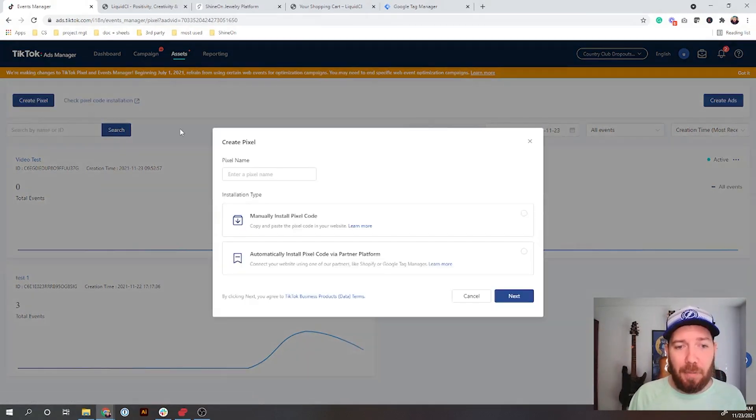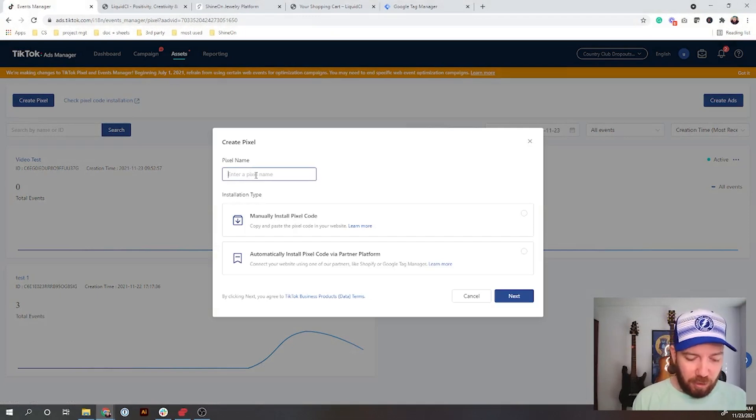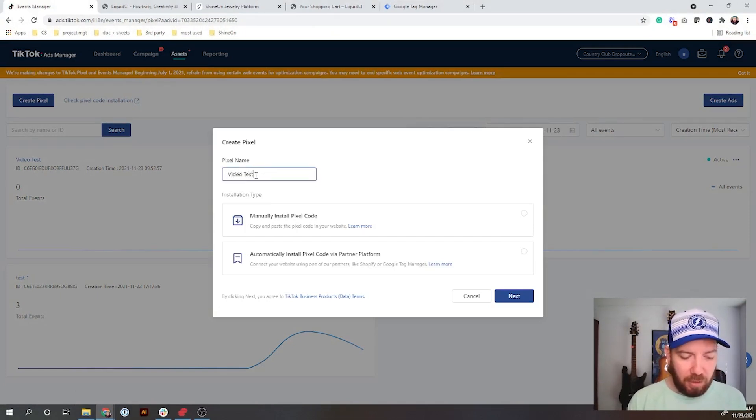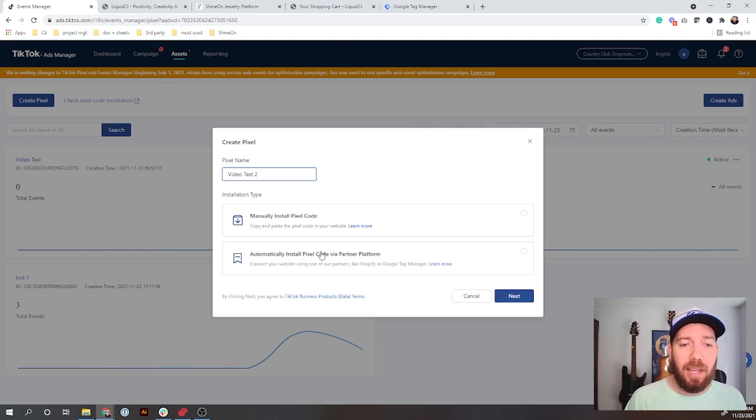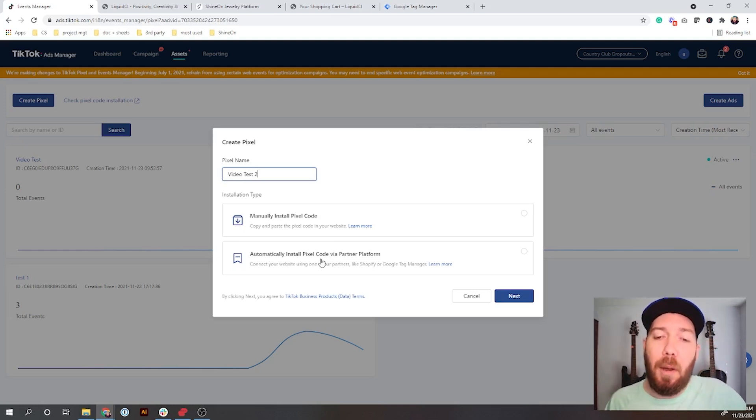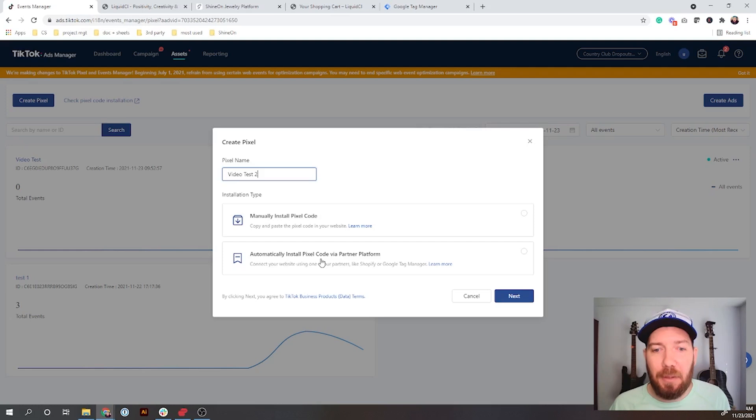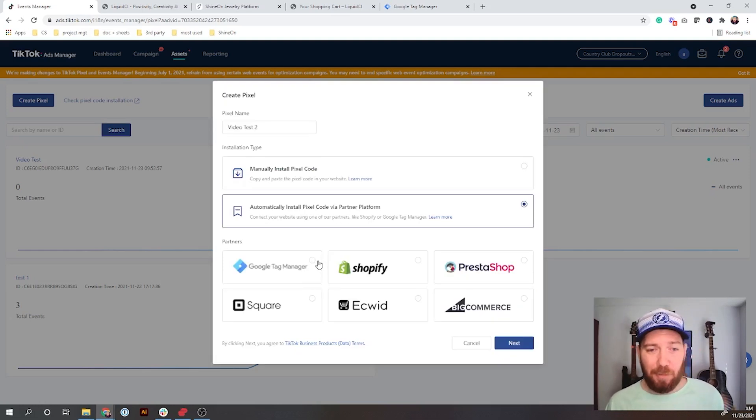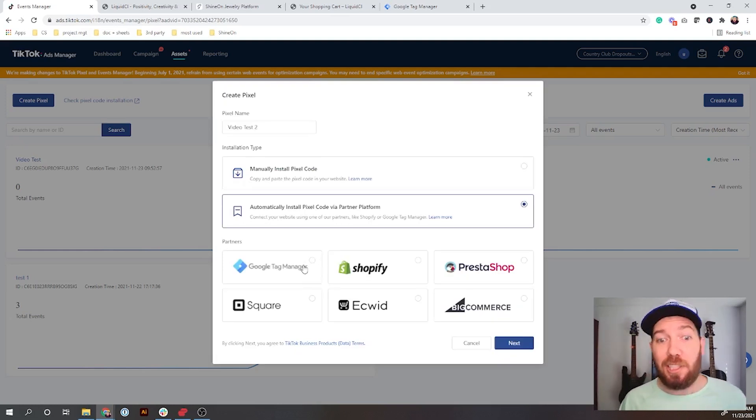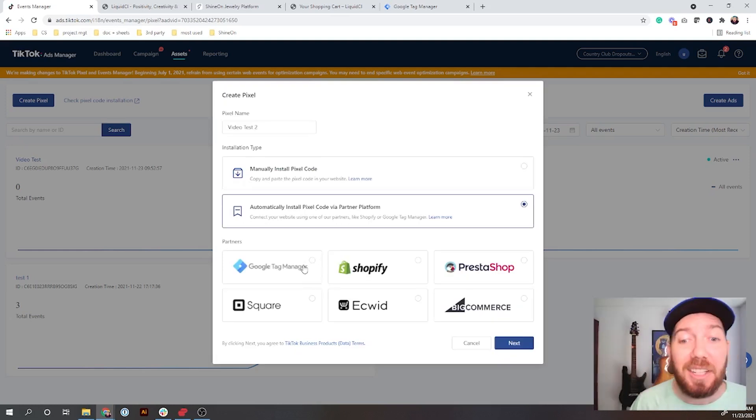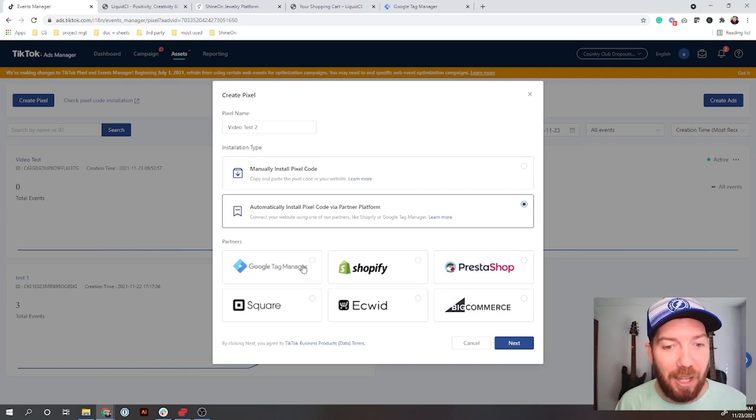When you create it, it's going to pop up and say how do you want to add it. First of all, we're going to call this Video Test 2. What I'm going to do is use a partner platform to add the pixel, make it really simple.